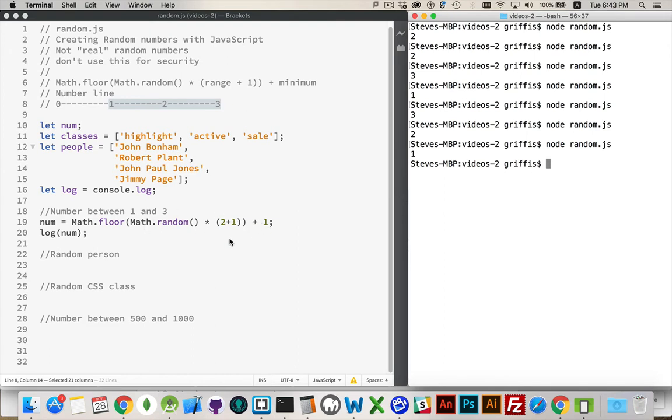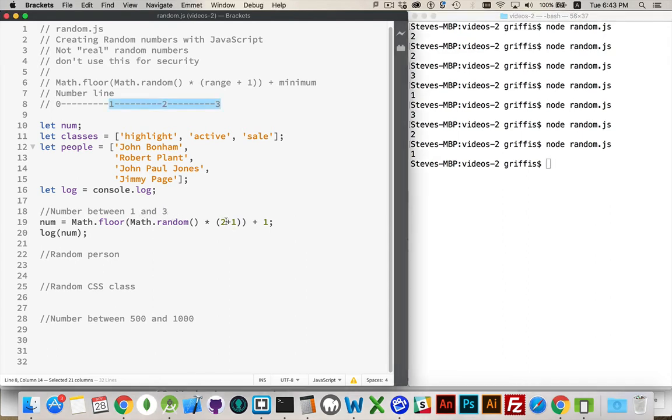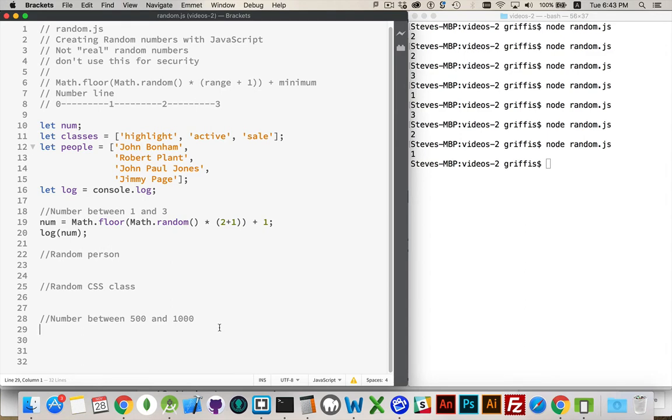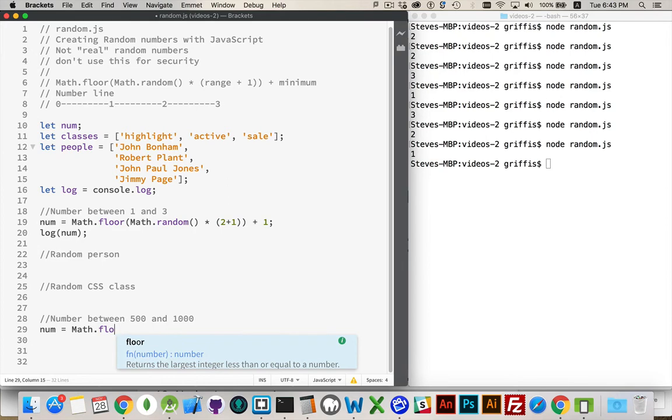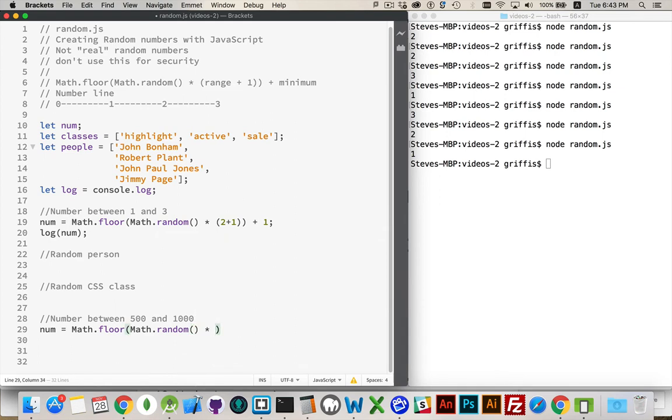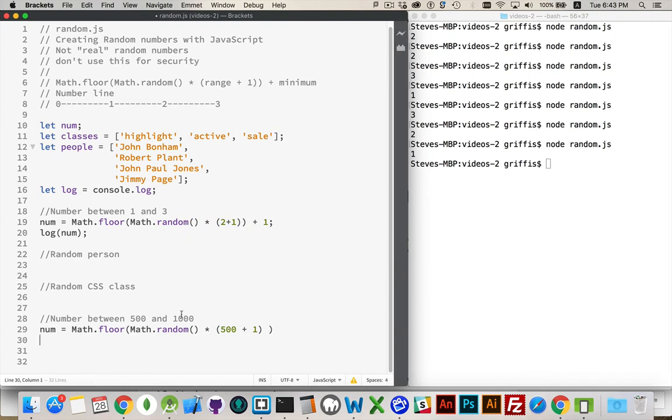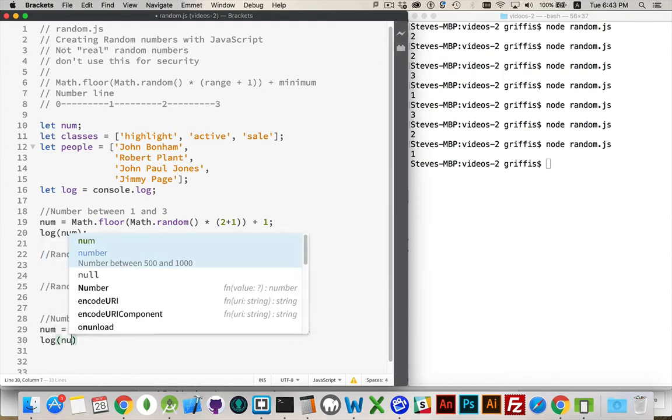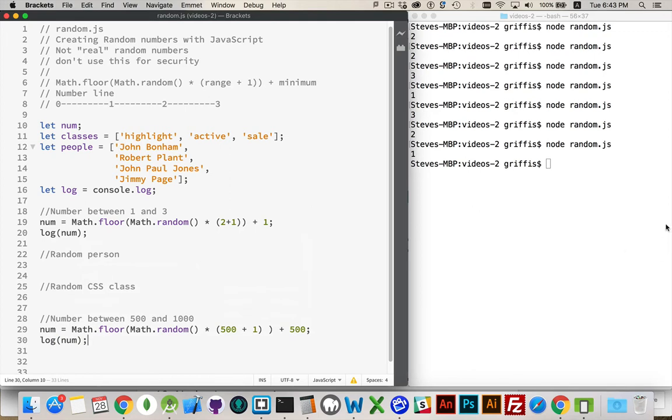Now, if I said between 1 and 3, but not including 3, I could leave off this. It would just be the range. 3 minus 1. Random number between 500 and 1,000. I'm going to say I want it to be inclusive. I want to include the 1,000. So, my max minus my min is 500. 1,000 minus 500 is 500. I'm going to add 1 to that to make sure that I get the 1,000 as a possibility. And then we add our minimum number, which is 500.